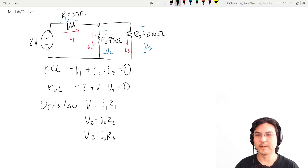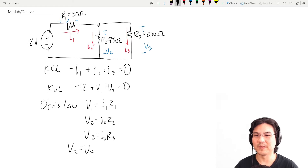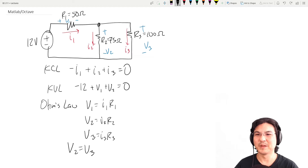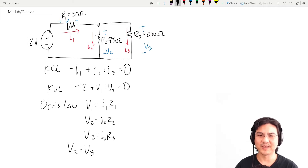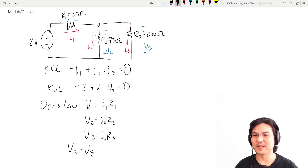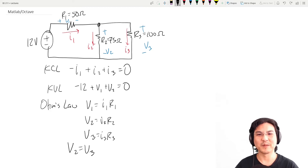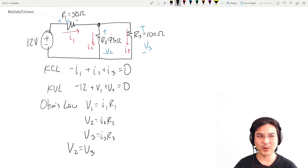So we have V2 equals V3. We have six equations, six unknowns. How do you solve? Let's solve some of it by hand and then we'll solve the rest of it on the computer.